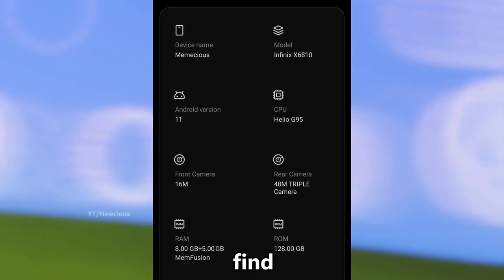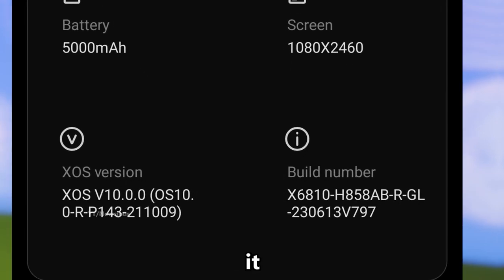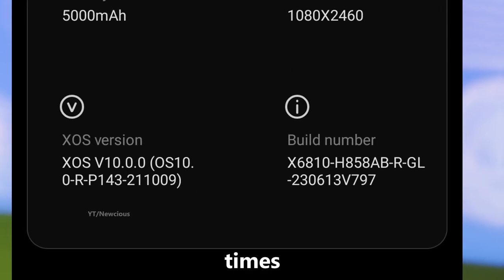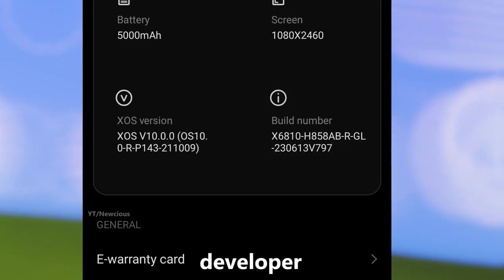Scroll down until you find the 'Build Number' option. Tap on it 6 to 7 times and it will turn on the developer options.